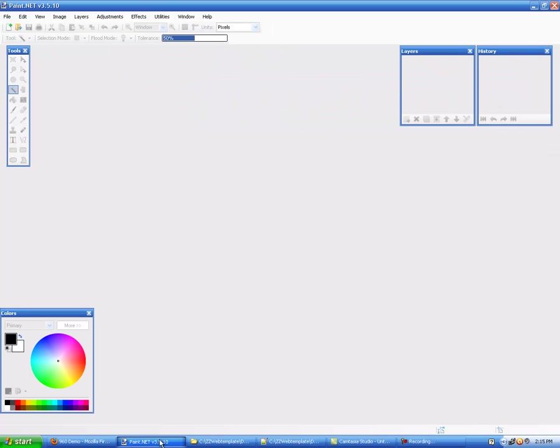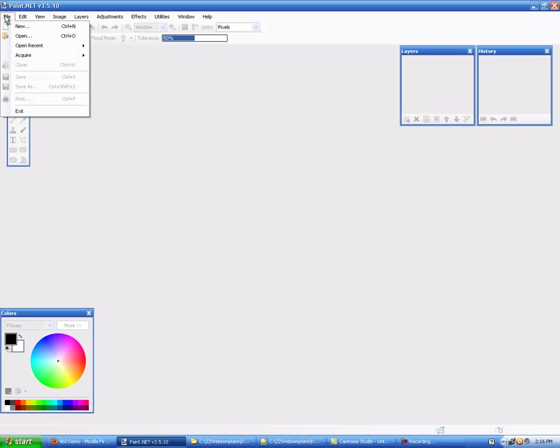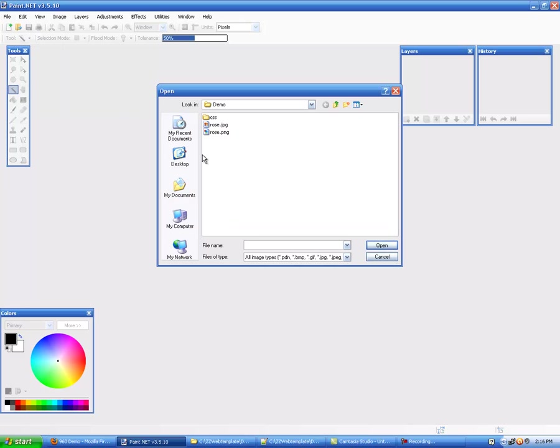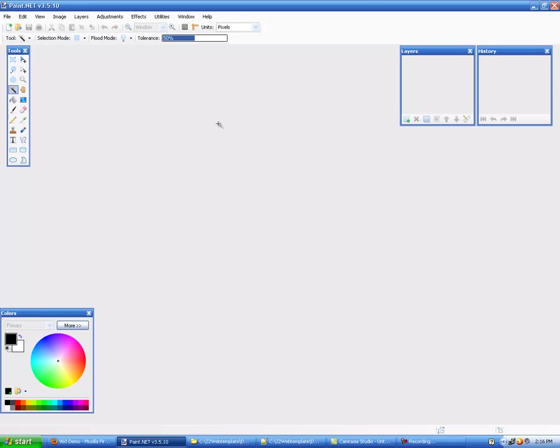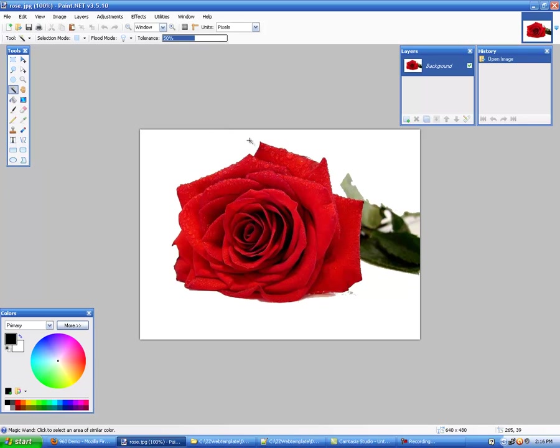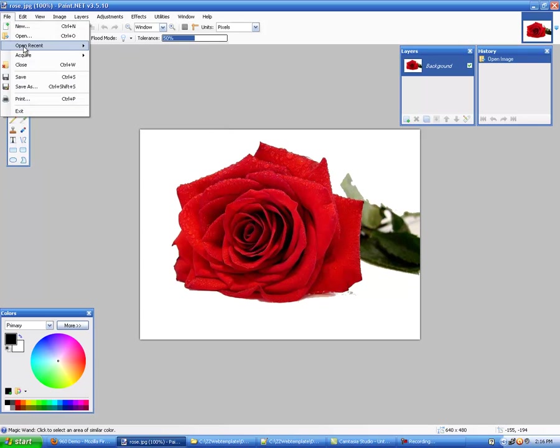I'm using Paint.NET which is a free program and you can get it for free. You don't have to spend what you would for a small used car in order to get your image software. So anyway, we'll skip past that and I'll go ahead and open the file that is my rose. Now it started out as rose.jpg and I've changed it to rose.png. Real quick like I'll show you how to do that.